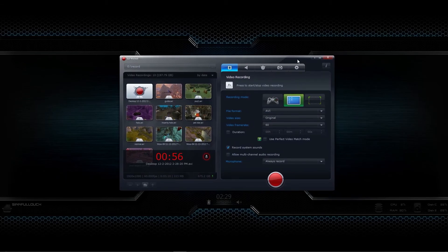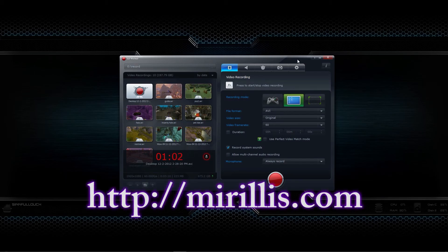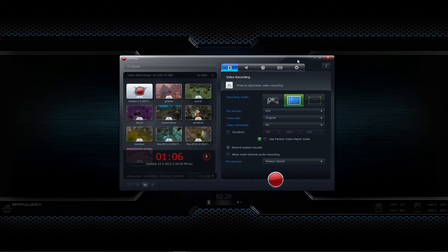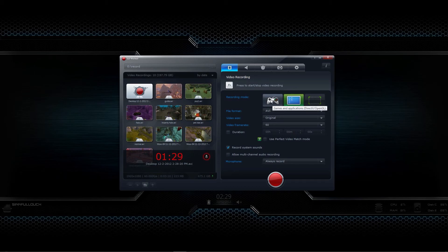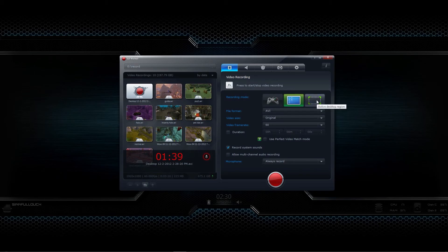Here's the program — it's called Action, and it's from a company called Mirillis, and this program is amazing. I'm going to take you through the different screens and tabs and tell you about some of the features. The tab we're on right now is the video recording tab, and one of the big things I love about this program — that makes it very different from something like Fraps — is that you can do different recording modes. This one records games using DirectX or OpenGL, this one records your desktop, and this one does screen regions if you just want to record a small portion of your screen.